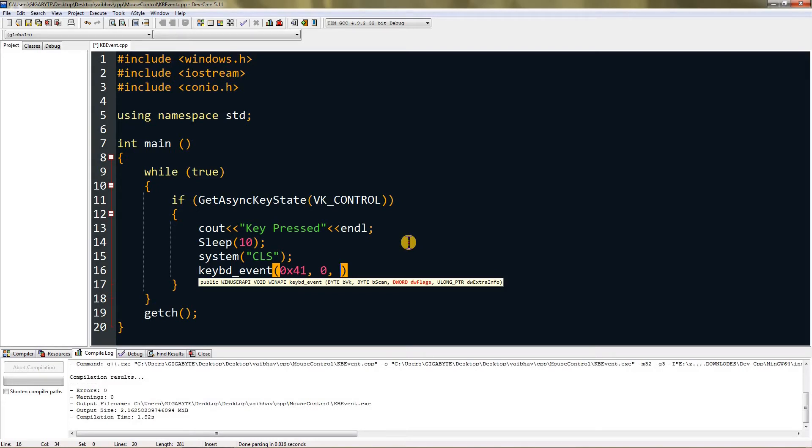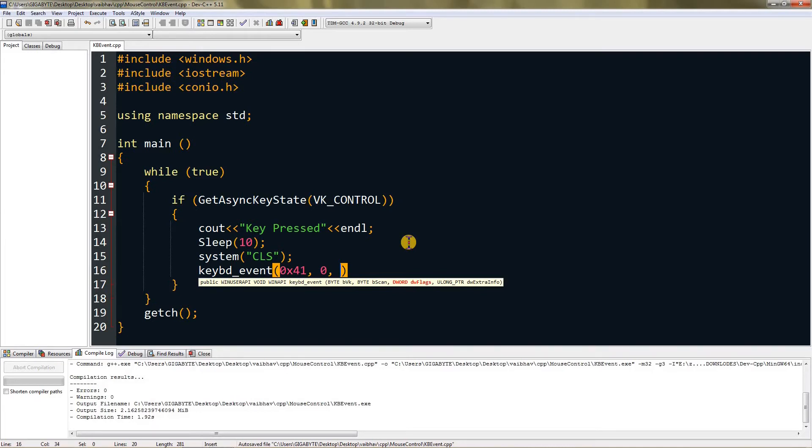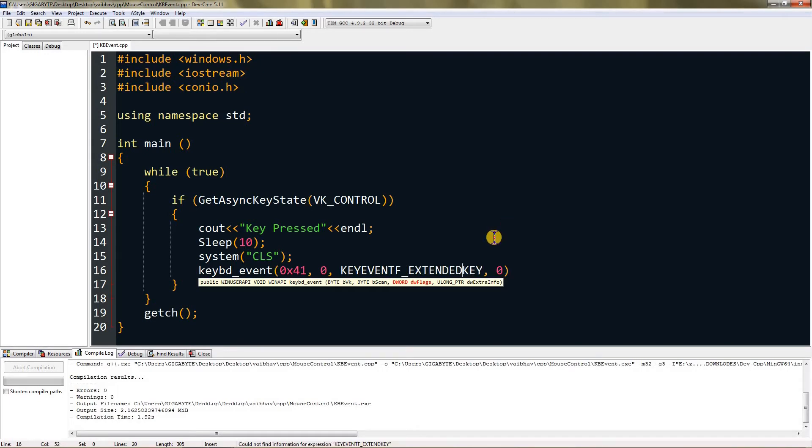The dw flags tells it if you want to press or lift the key. If it's already pressed you can only lift it, like a physical keyboard. If it's lifted you can't lift it again. Type KEYEVENT_EXTENDEDKEY and then 0 again. This will press the key. You have to type it in capital.